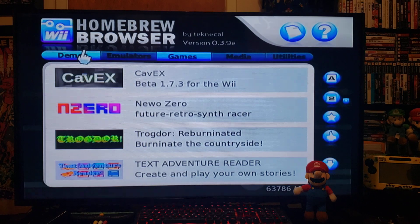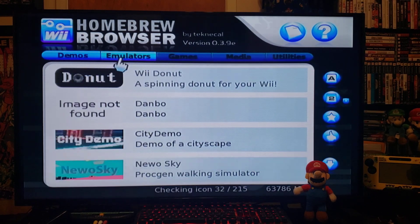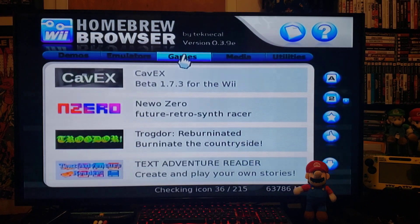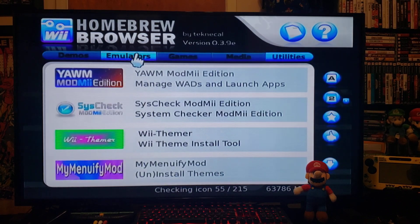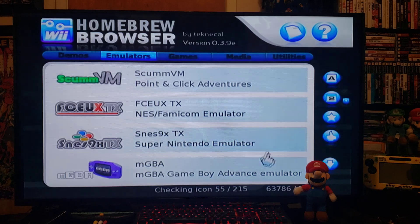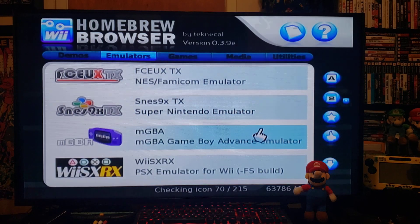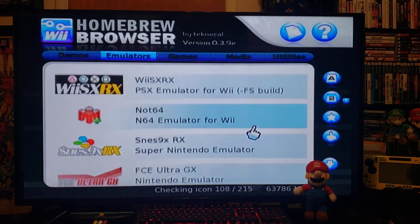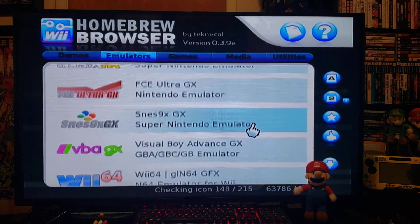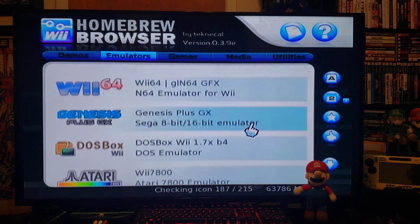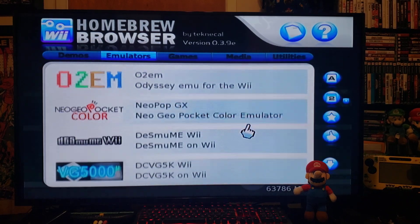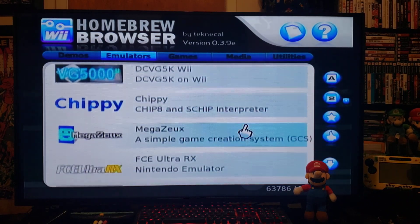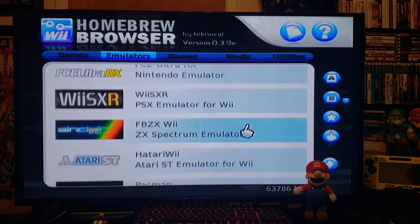Here we go — there's demos, all the emulators, games, media, and utilities. As you can see, pretty much all the emulators you can think of are available. It's a one-stop-shop deal — just anything you can think of.